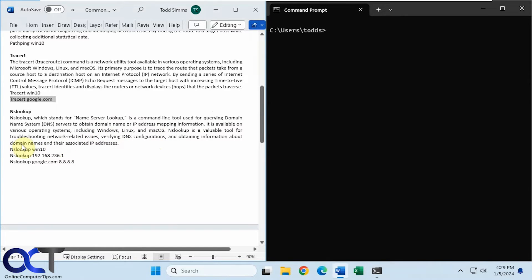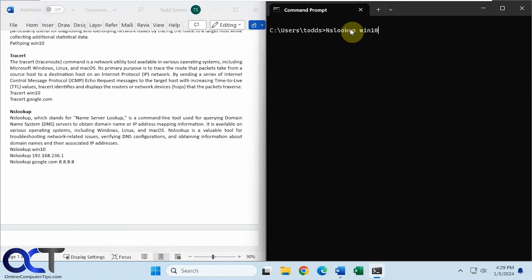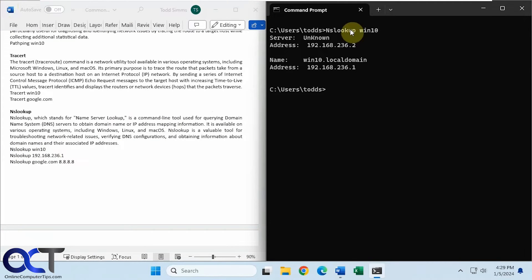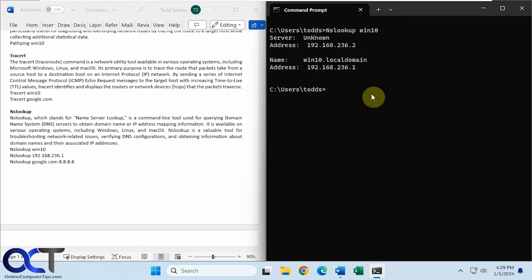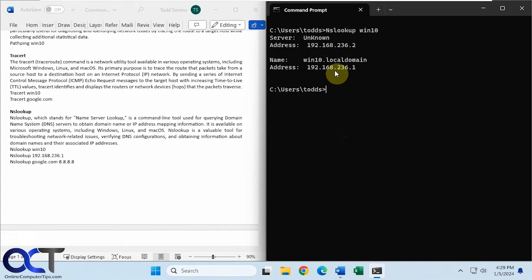All right, so first we're going to try it on Windows 10, this local computer here. Okay, so it found it, win10.localdomain. But you can see here it says server unknown. That's because there's no DNS server on this network for it to use to find this other computer, but it was still able to find it.